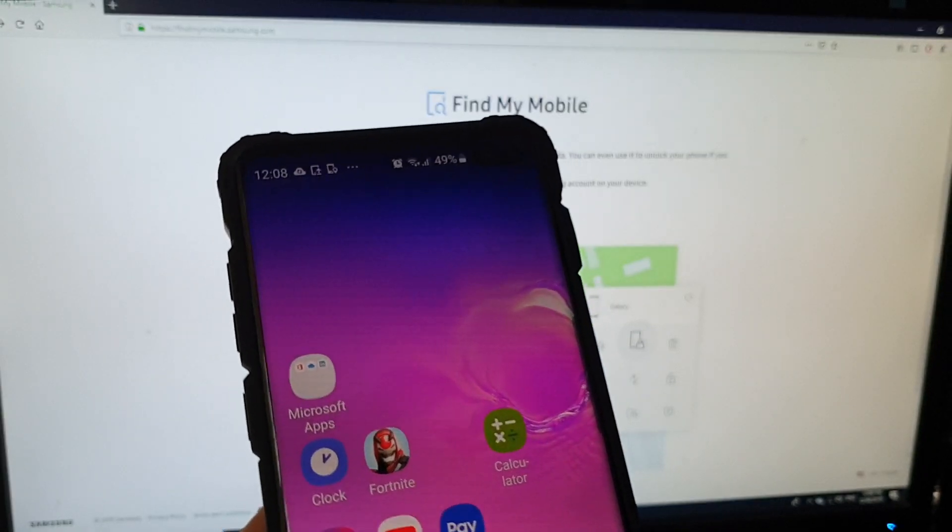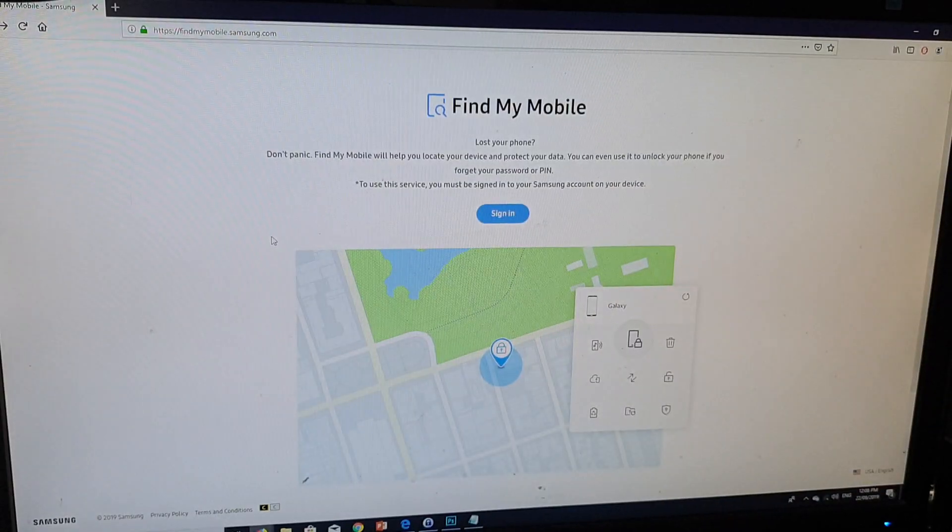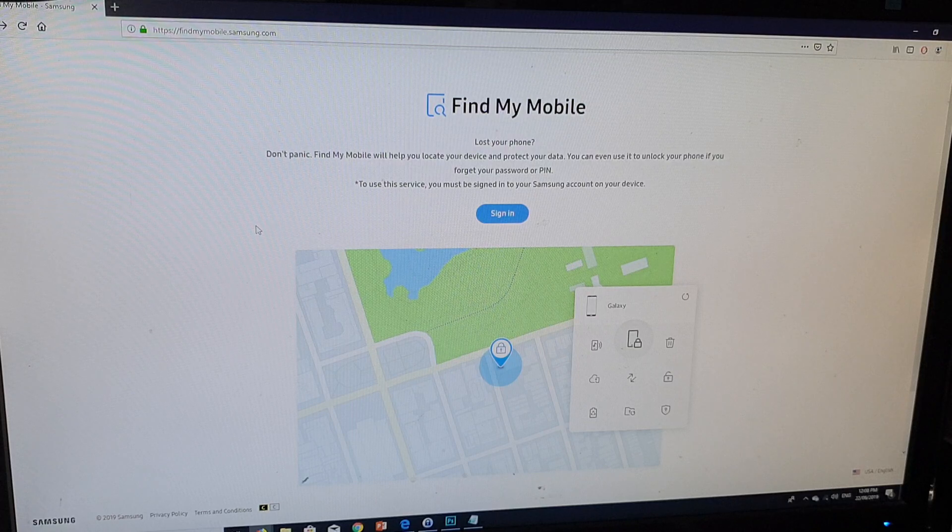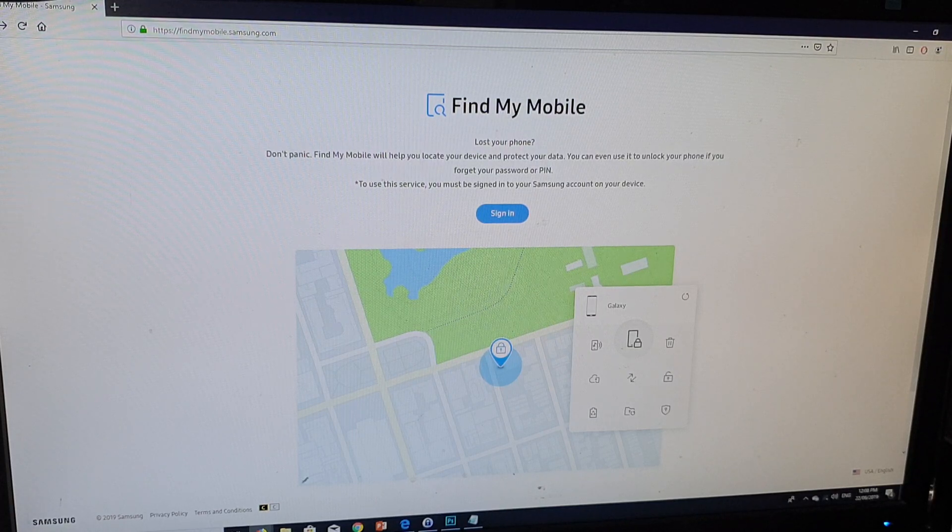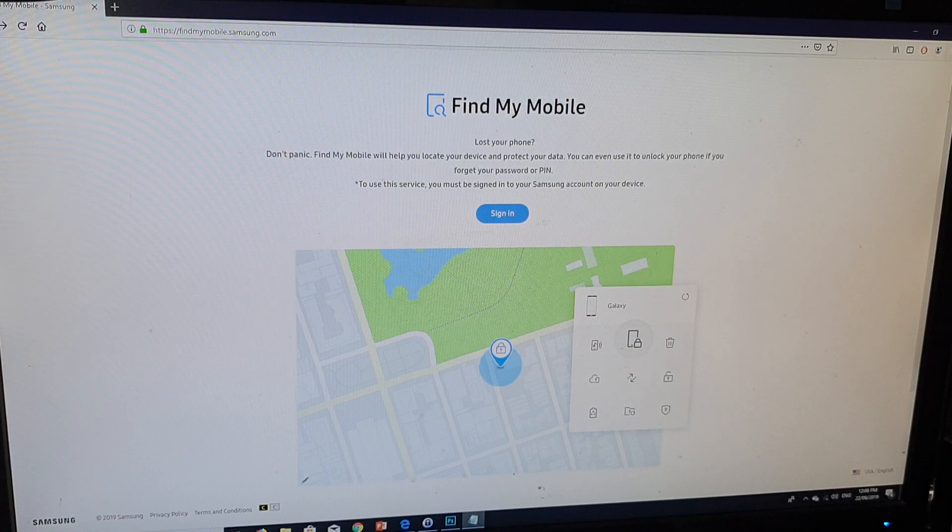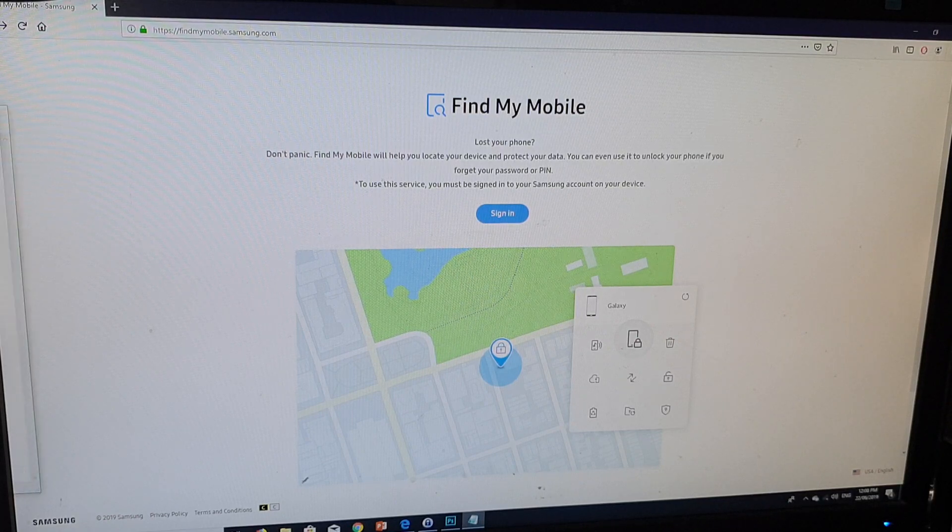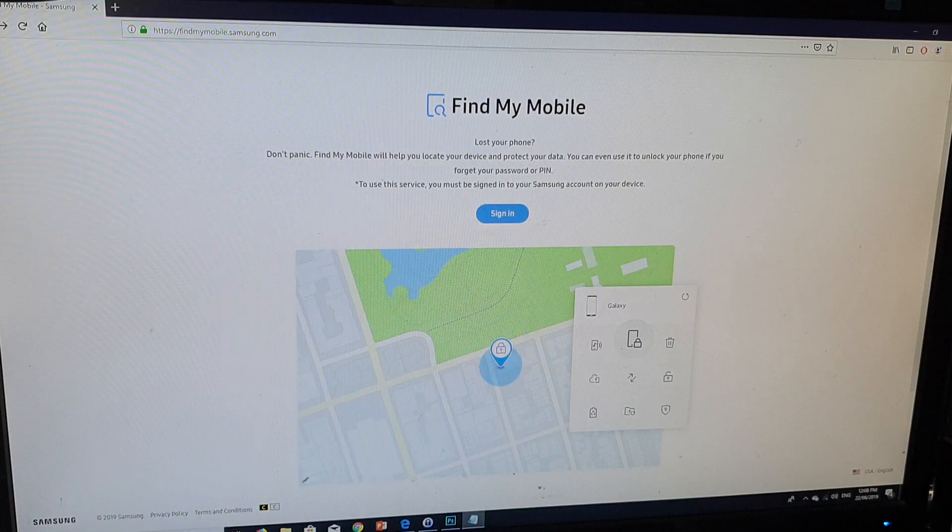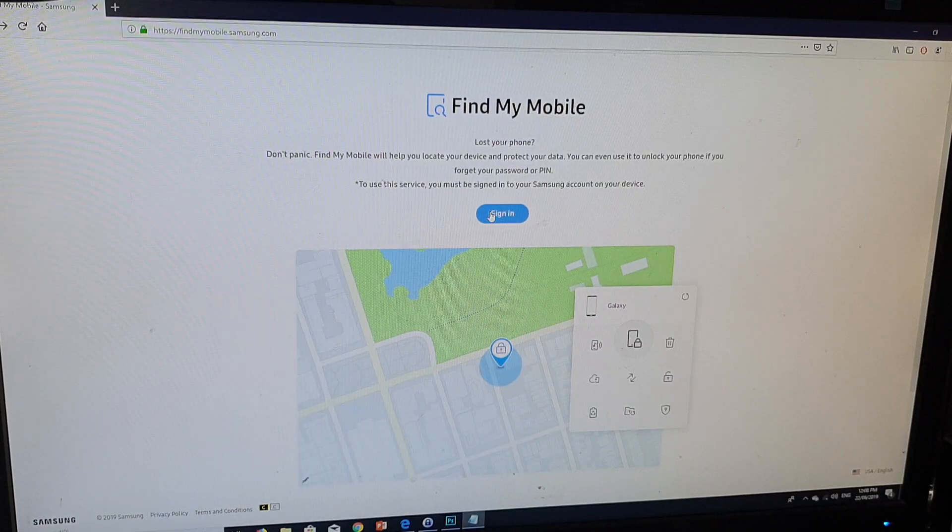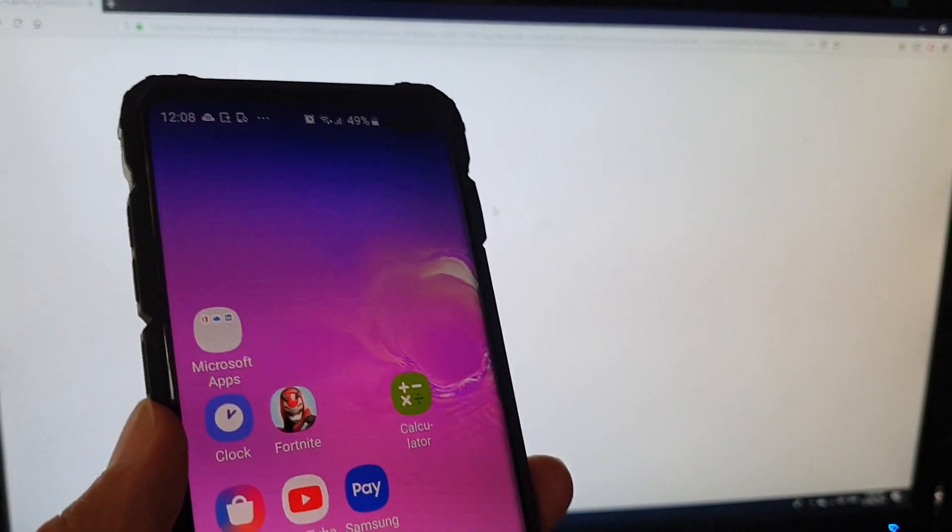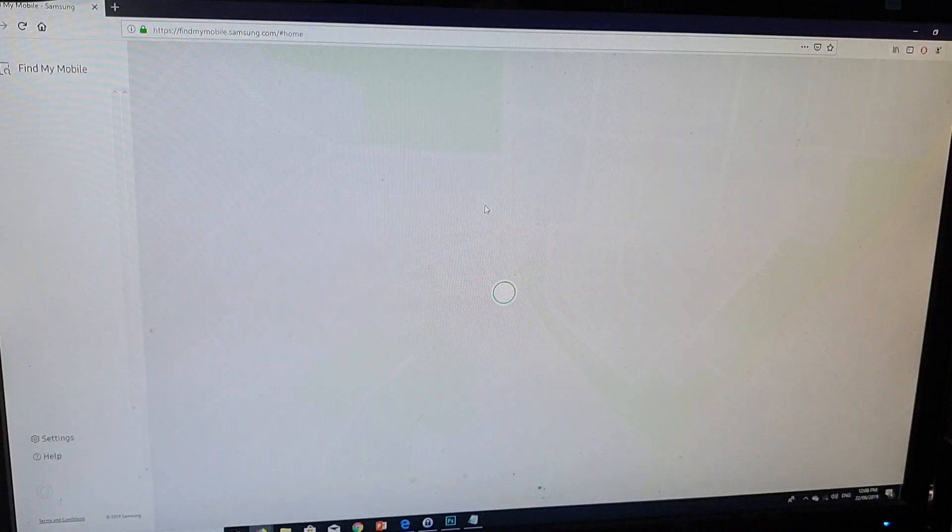If you have met the requirements, go to a computer or another mobile device. You can borrow your friend's mobile phone, for example, and log into findmymobile.samsung.com. Here you need to sign in with the same account that you're using on your phone.